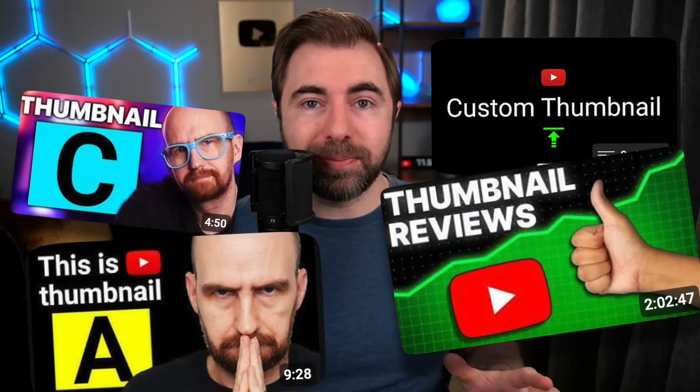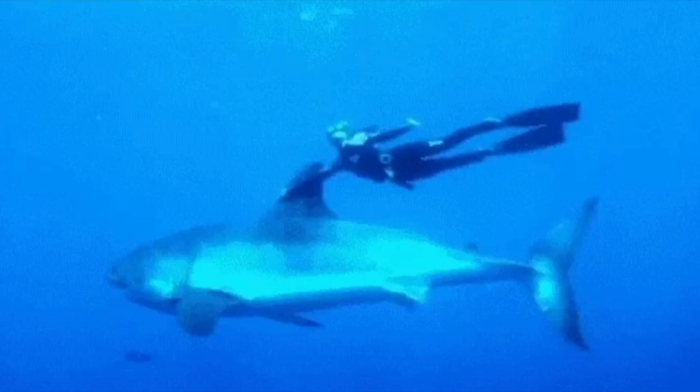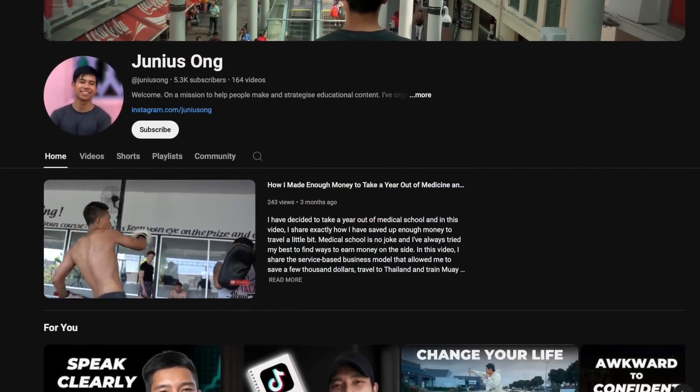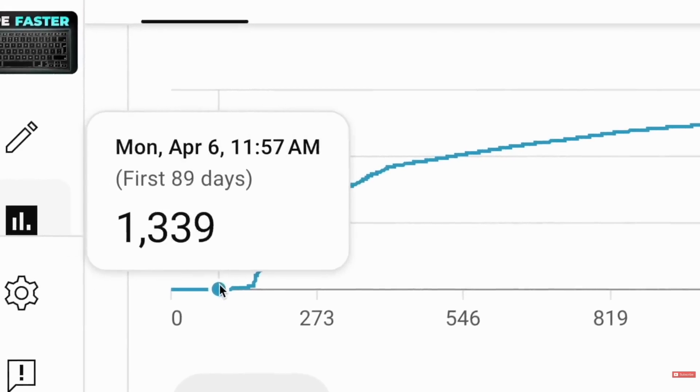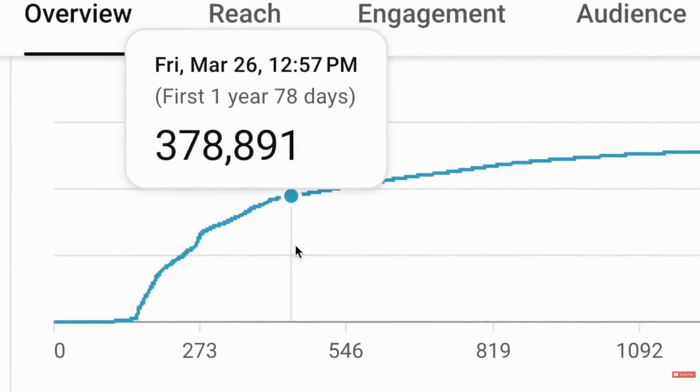We've talked about this topic several times in the past, but I've seen your comments. When it comes to YouTube thumbnails, a lot of the stuff we give you is very surface level. So today I wanted to dive a little bit deeper, because a good thumbnail can be the difference between 100 views and 100,000 views. This video sat at 200 views for months, and then this creator applied some of the stuff we're going to talk about today, and that video in one week shot up to 500,000 views.